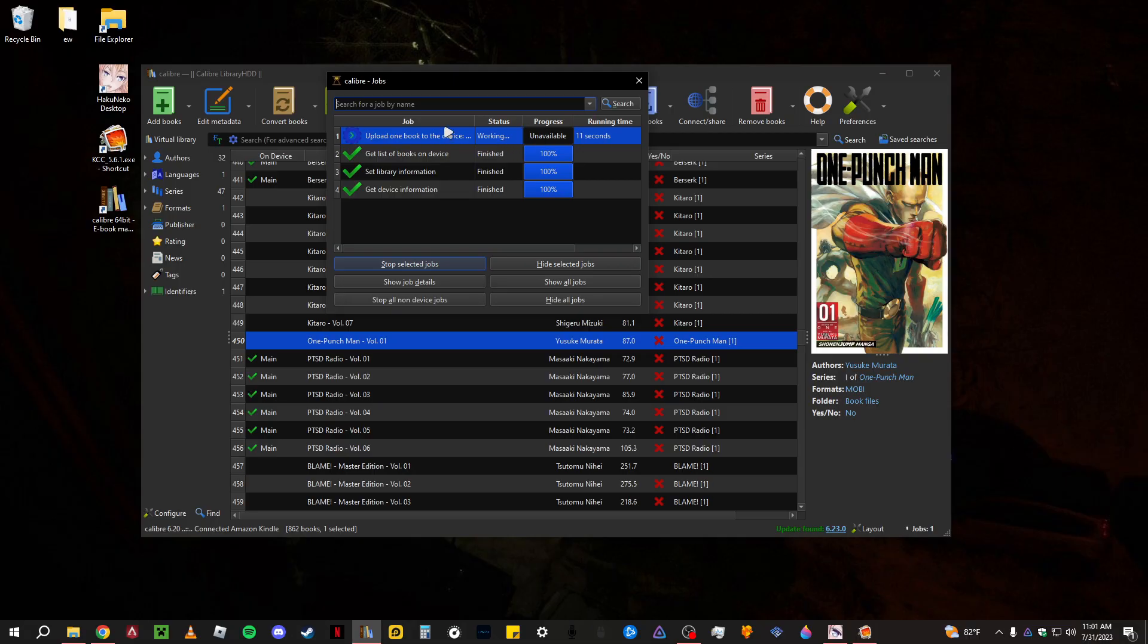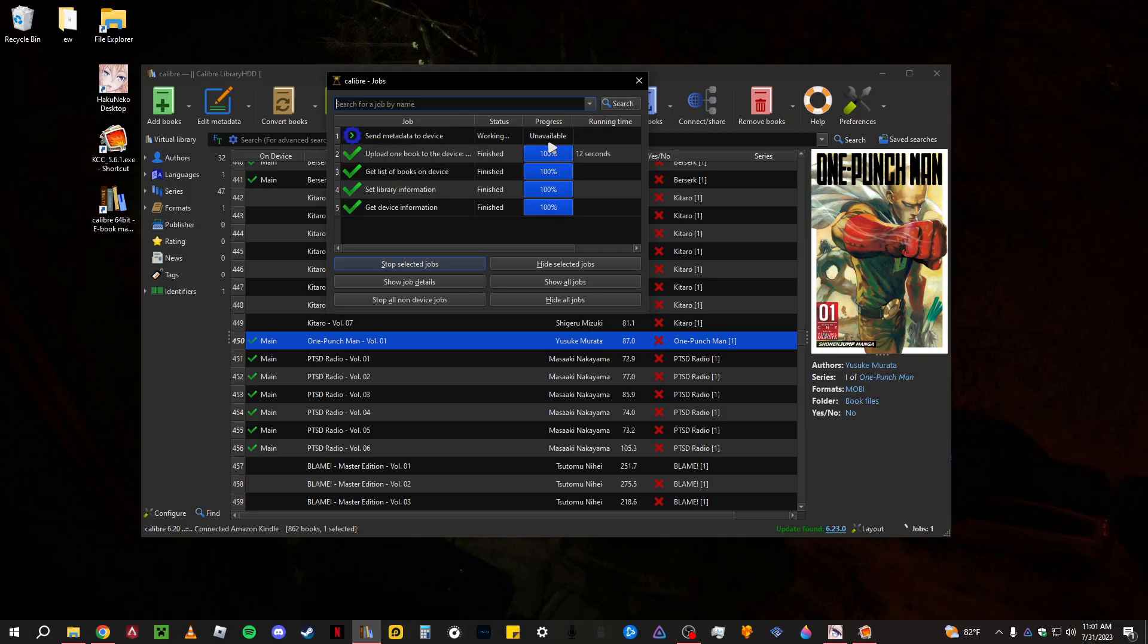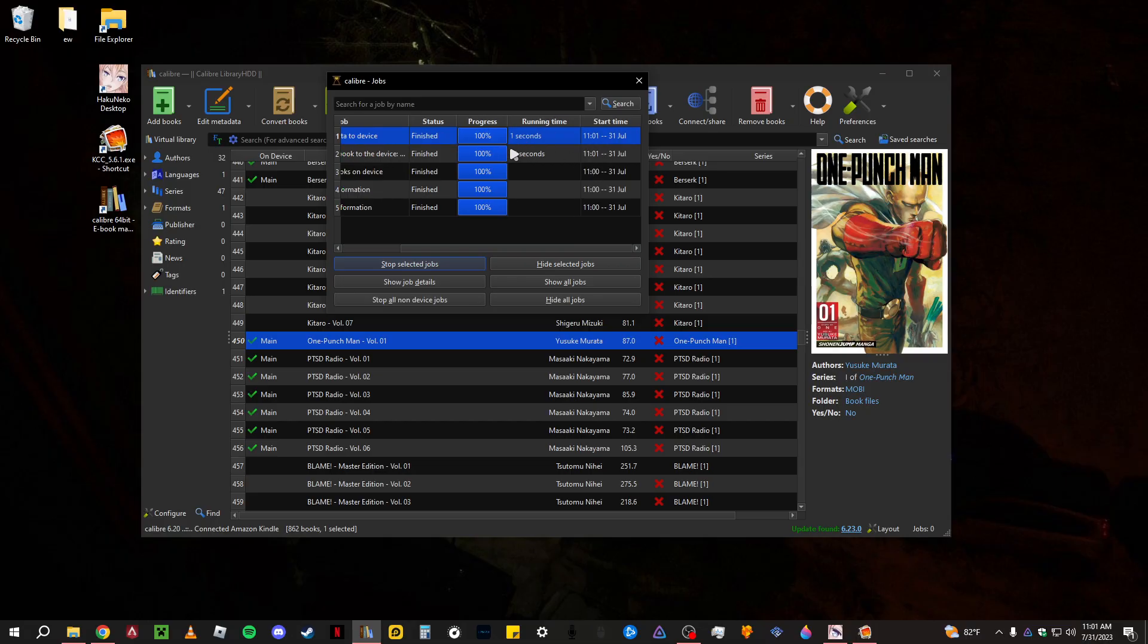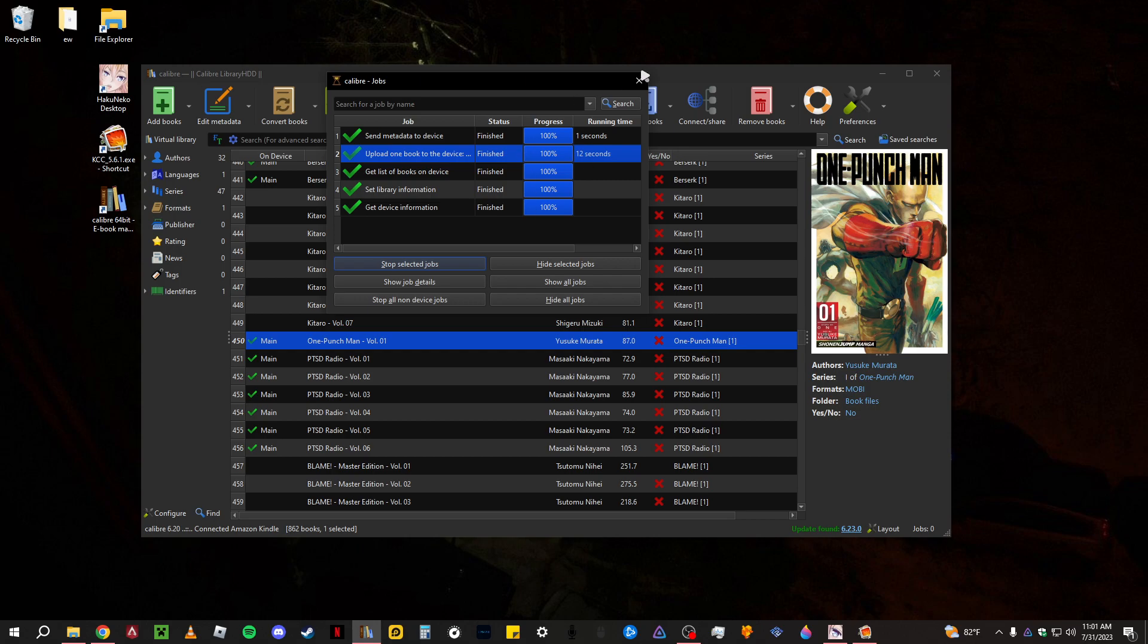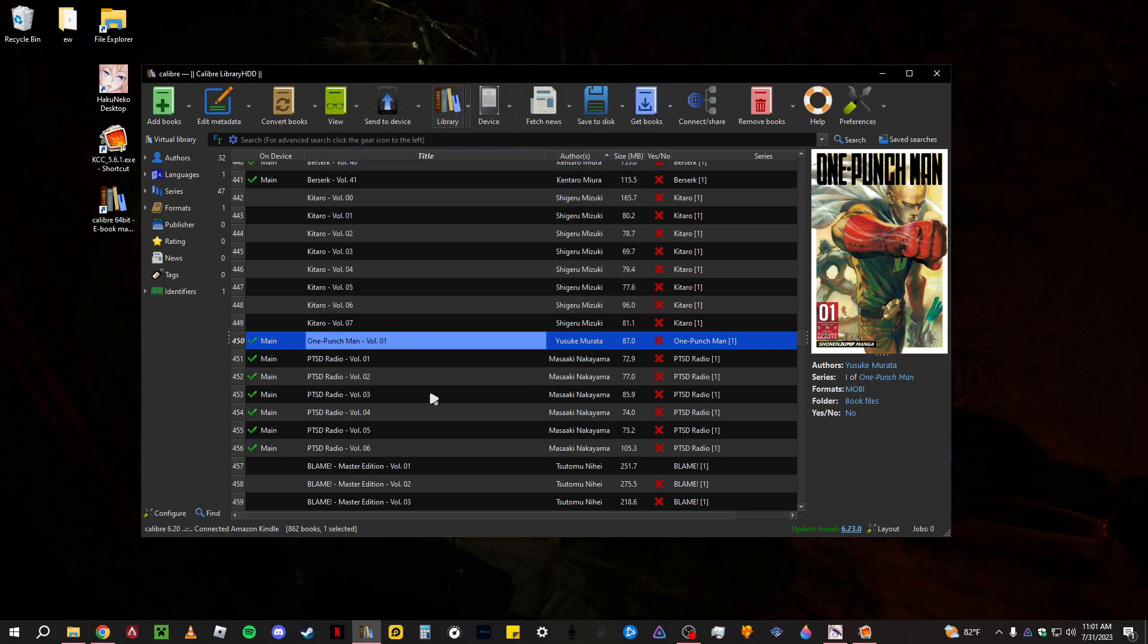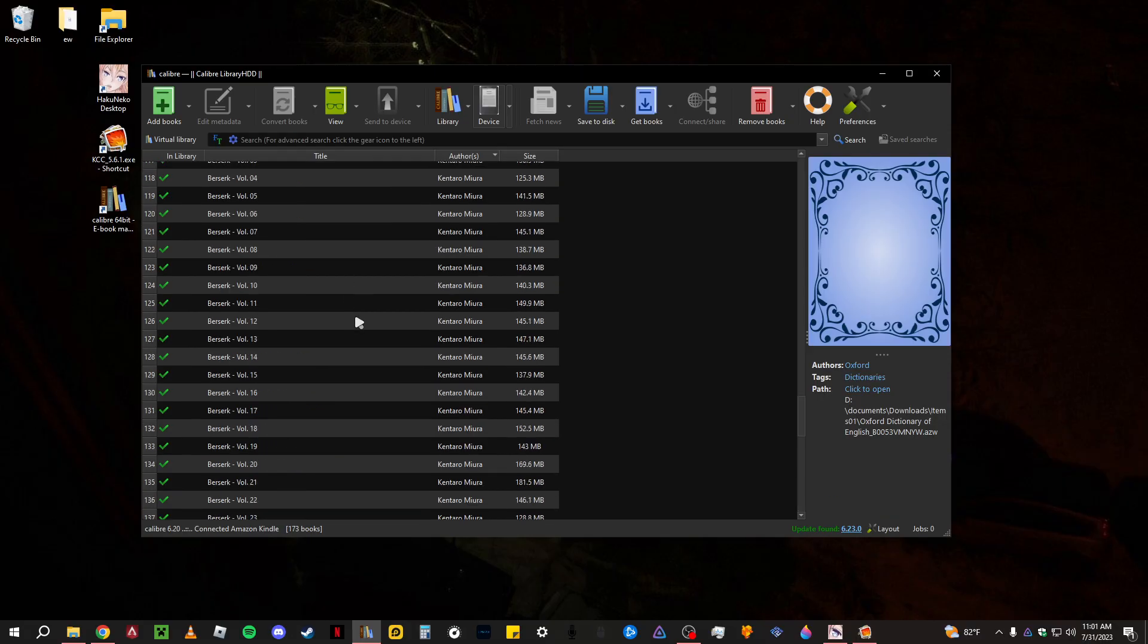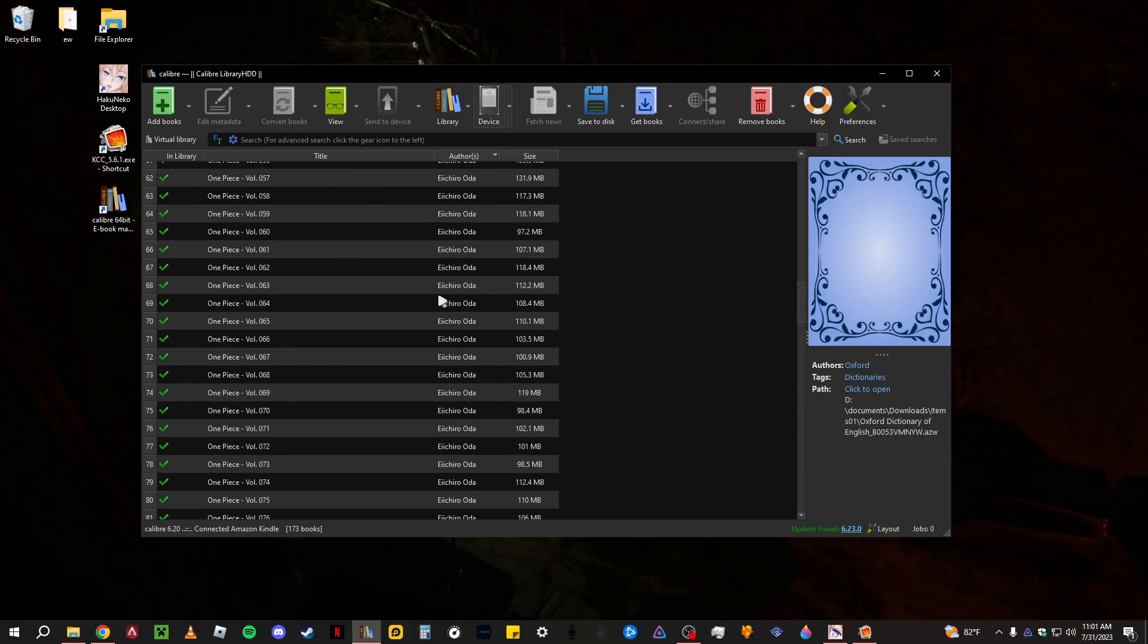And then once you get that, you get these jobs right here and it shows you the status of files that you're sending. And this also depends on how many. If you have a lot it's going to take a while. If it's just one, it took like one second or 12 seconds which is super fast.